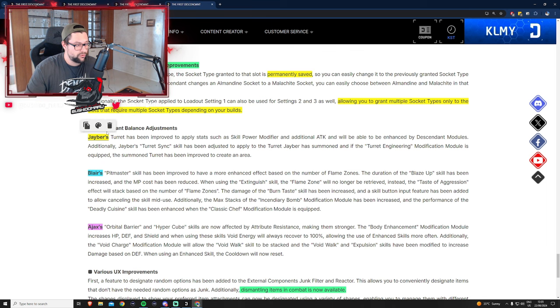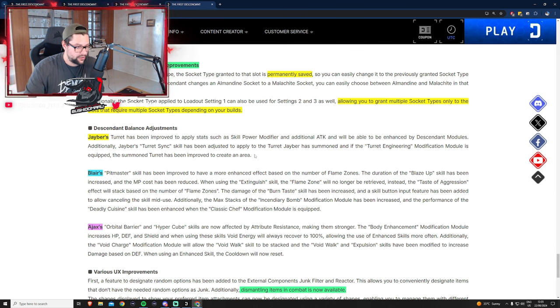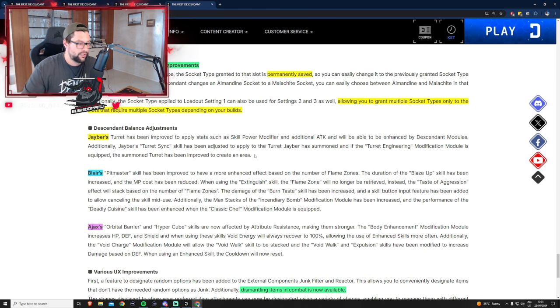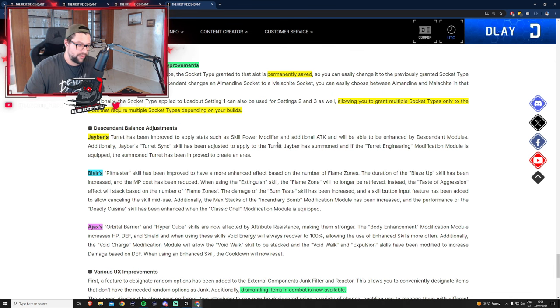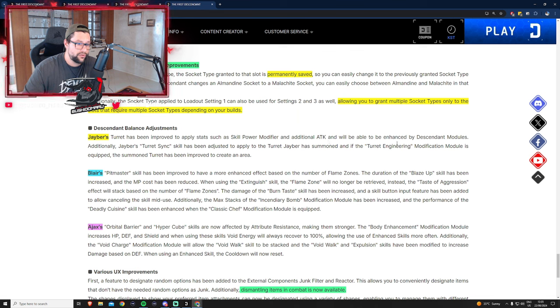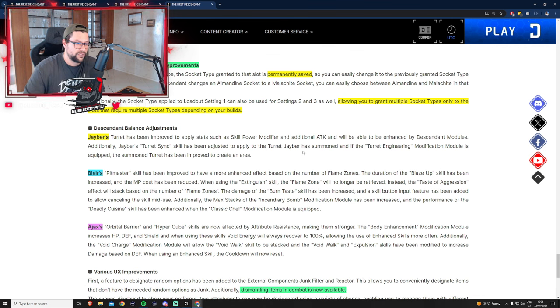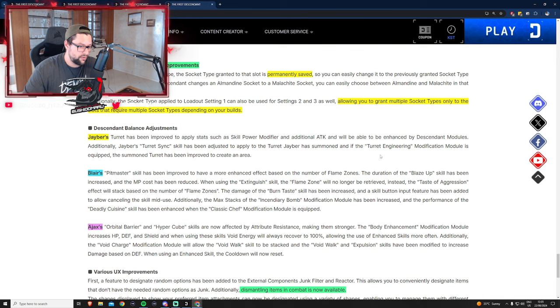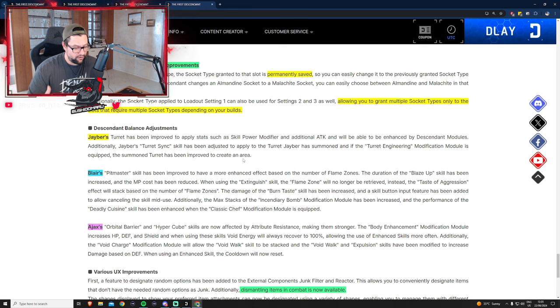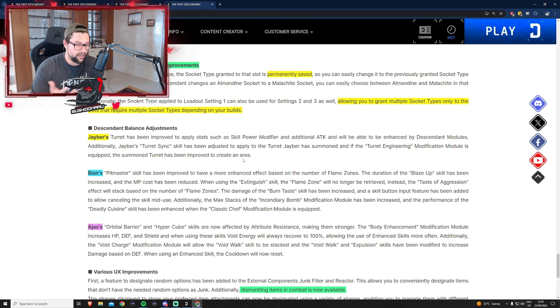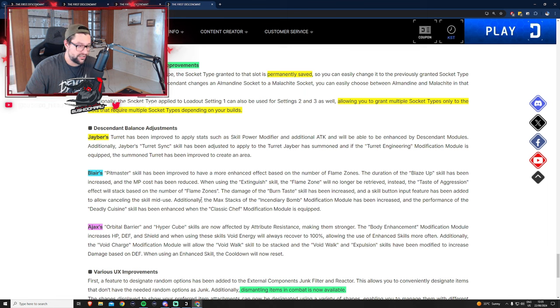They are buffing a few descendants and I'm hyped about these. Jaber has great potential to become a strong descendant. Jaber's turrets have been improved to apply stats such as skill power modifier and additional attack and will be enhanced by descendant modules. Jaber's turret sync has been adjusted and the turret engineering module has been improved. They're buffing the whole turret case.